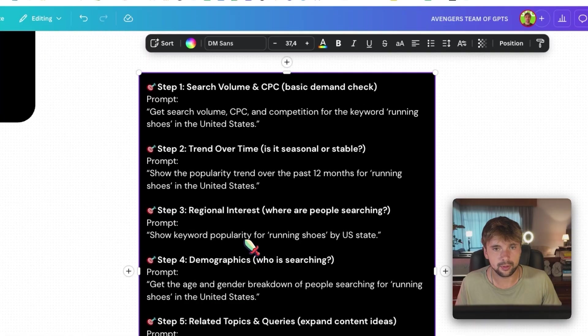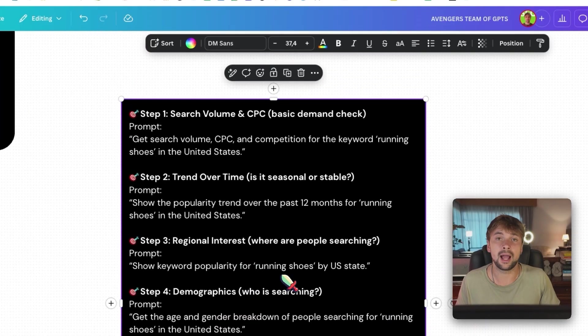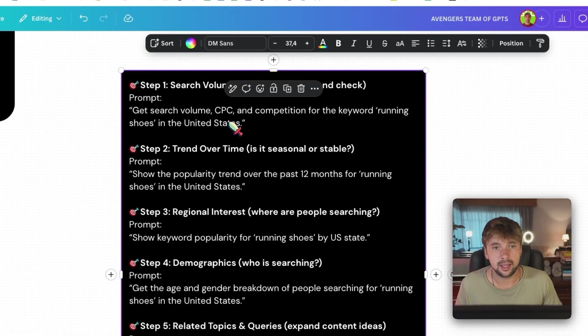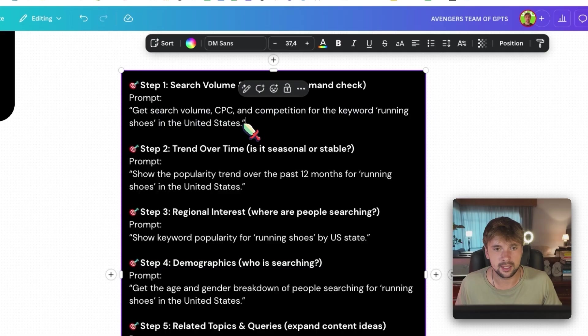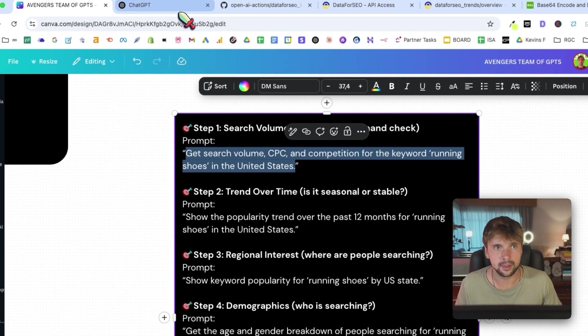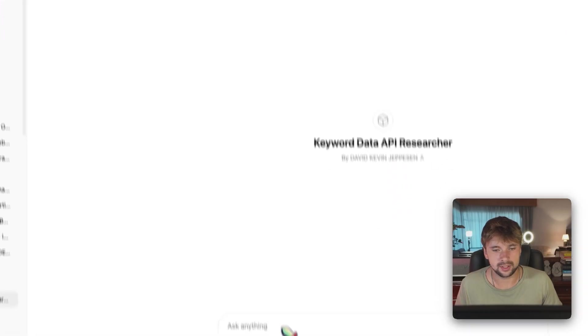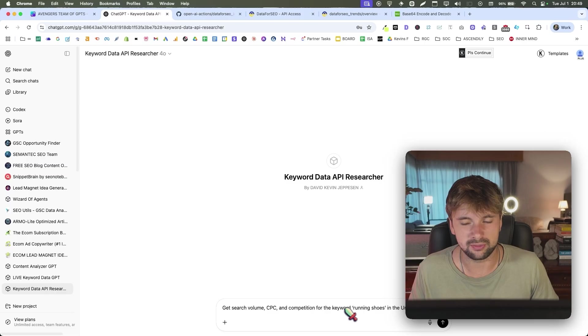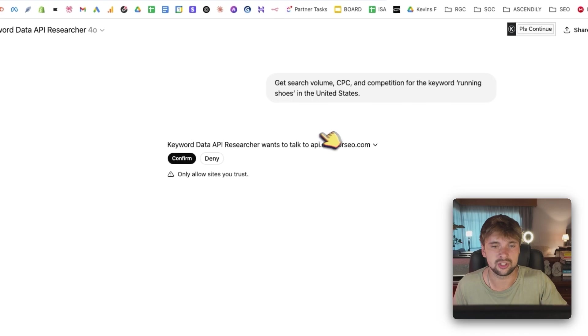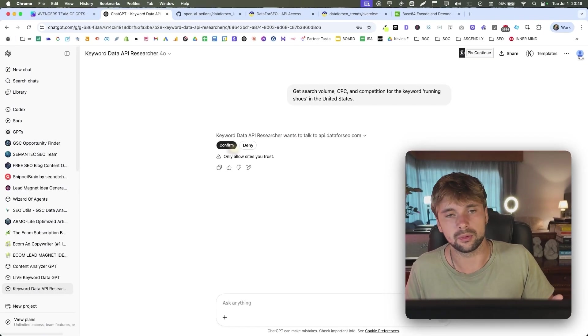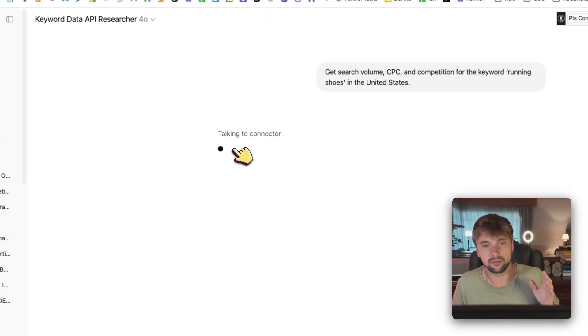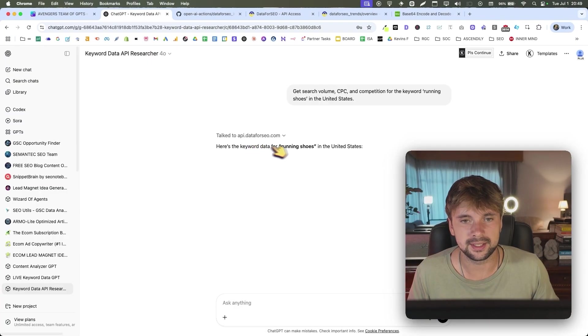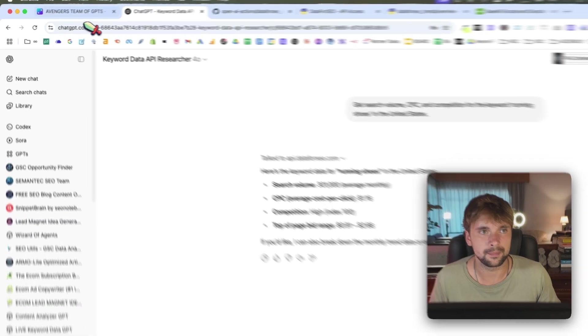So I've created a prompt chain that is going to act as an example for today's video. And you can do much more than this. And you can go wild with this. But this is just going to be an example here. So the first thing I'm going to check out here is basically get search volume, CPC and competition for the keyword running shoes in the United States. Now I understand running shoes is a very generic term, but it's a good example. So now you can see it's trying to talk to API DataForSEO. I'm going to want to confirm this. And here is the keyword data for running shoes in the United States. Search volume, blah, blah, blah. Cool.